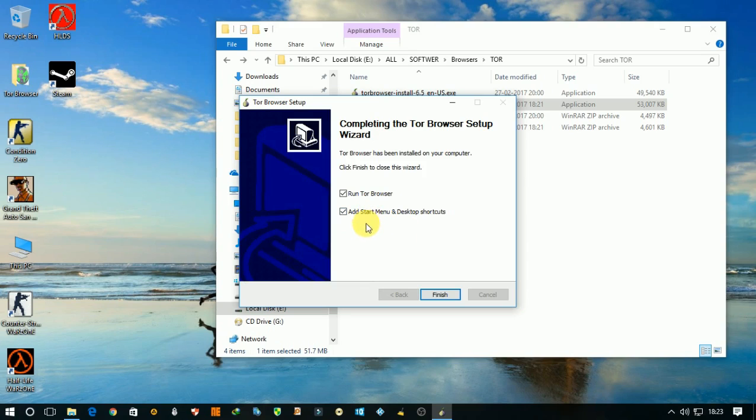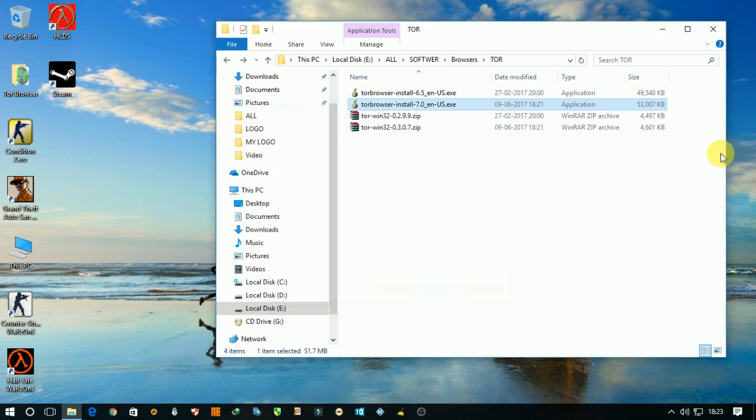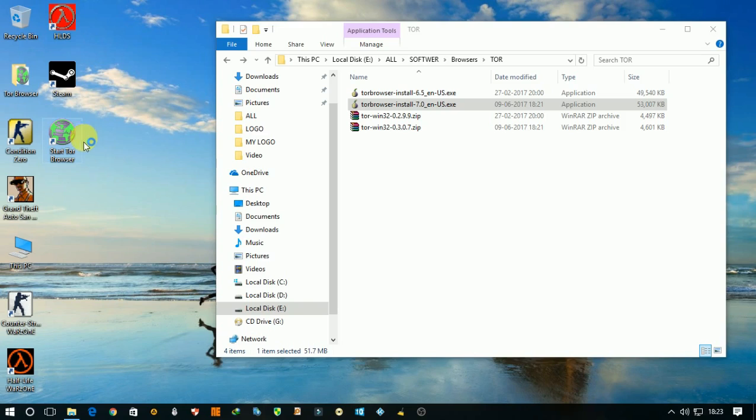After it is successfully installed, click on finish and then open start Tor Browser.